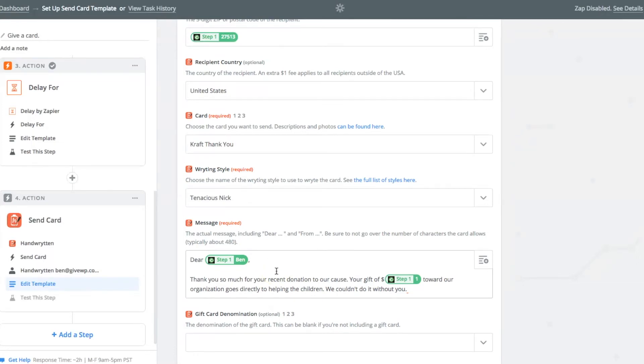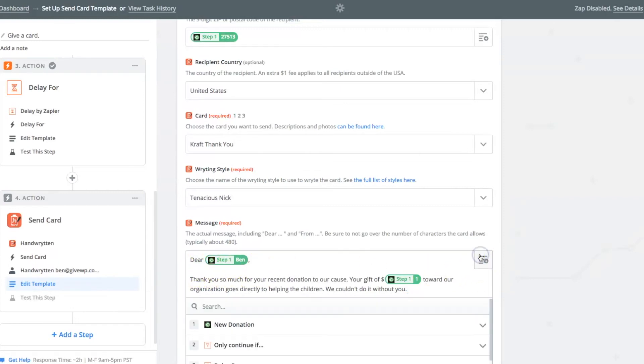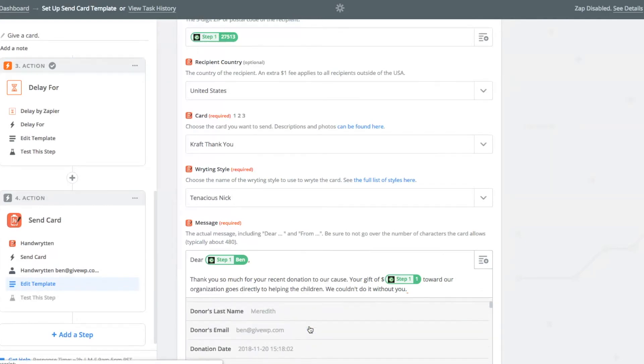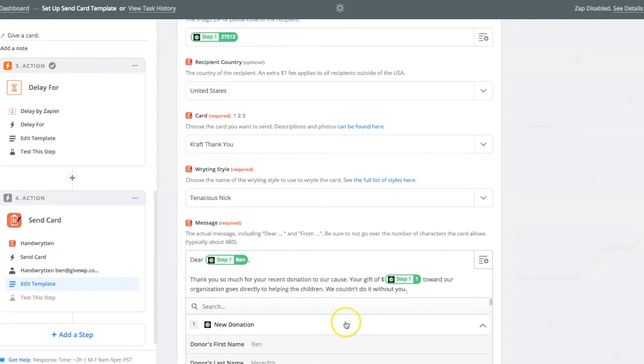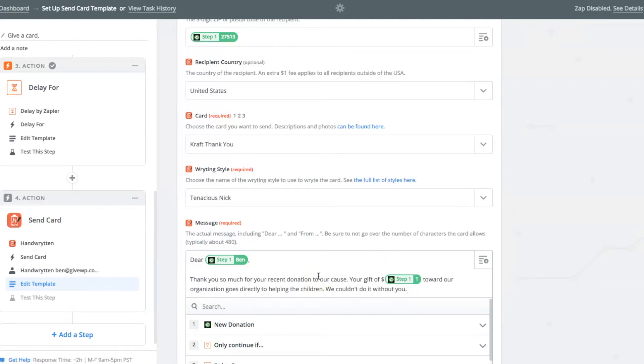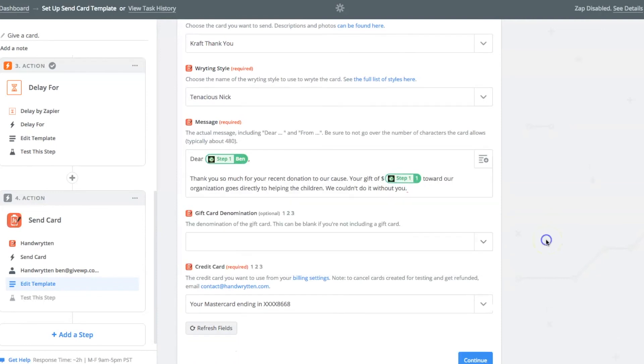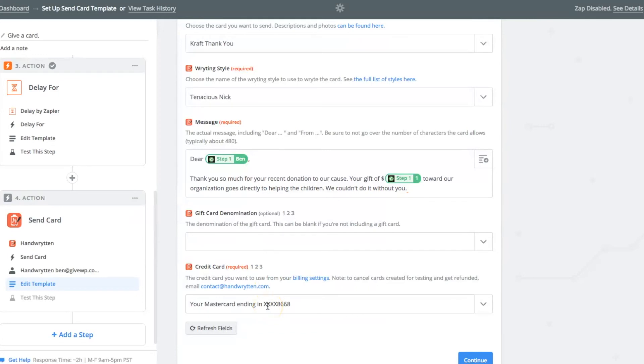And this next box is the actual text that is handwritten using robots on handwritten.com. So you write in dear step number one, Ben, you can put in these merge fields anywhere in the donation or anywhere in this text. So that's pretty magnificent. So again, don't go overboard with the automation here. It's just a simple thank you to tell the donors you appreciate them giving. You can add a gift card and a denomination. That's another feature of handwritten.com. I'm not going to use that. And then you select your credit card from the handwritten.com settings where you set a credit card in their settings. And that allows it to send.